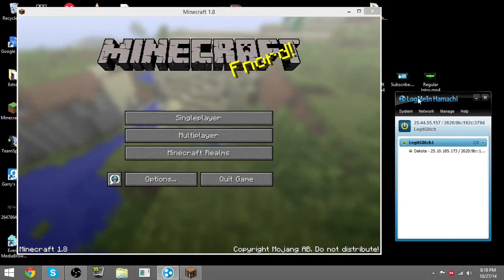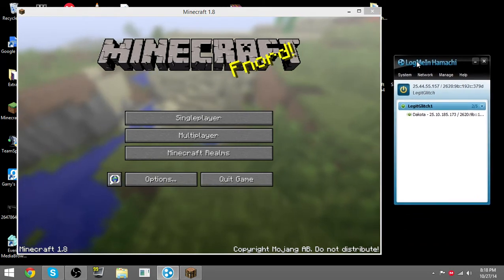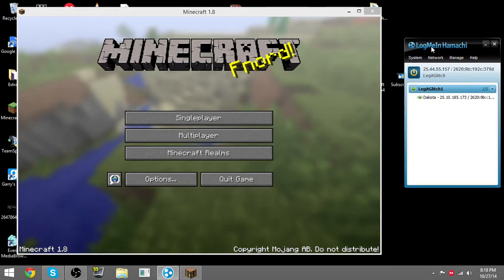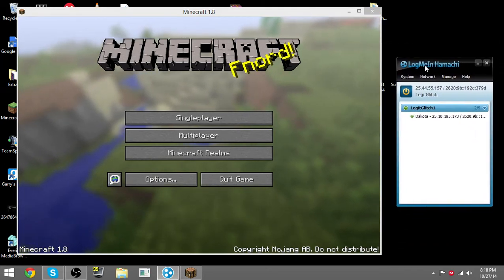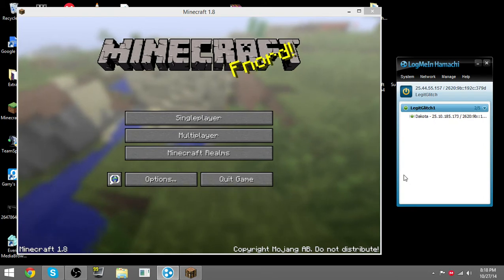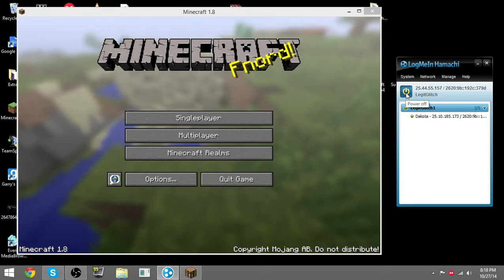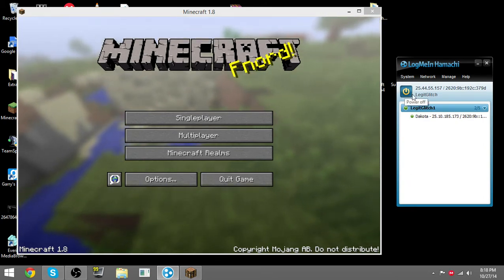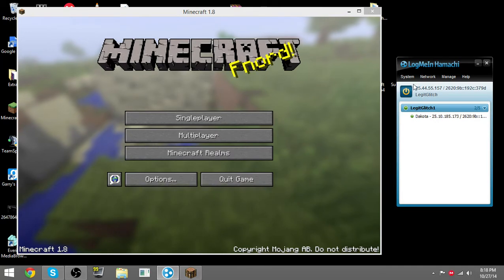What you can do is get LogMeIn Hamachi, which the link will be in the description below. All you have to do is sign up for it, then download it. When you get into it, you have to click this power button right here. It'll power on and show your port and everything.